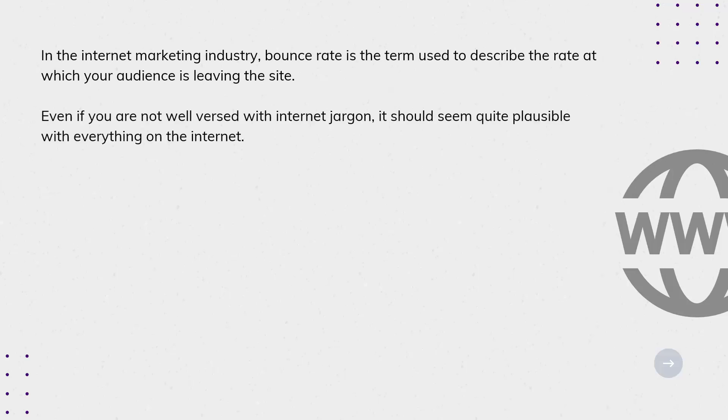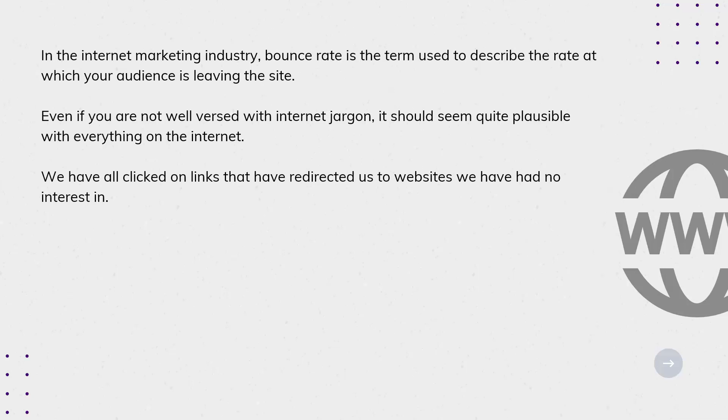Even if you are not well-versed in internet jargon, it should seem quite plausible with everything on the internet. We have all clicked on links that have redirected us to websites we have had no interest in.